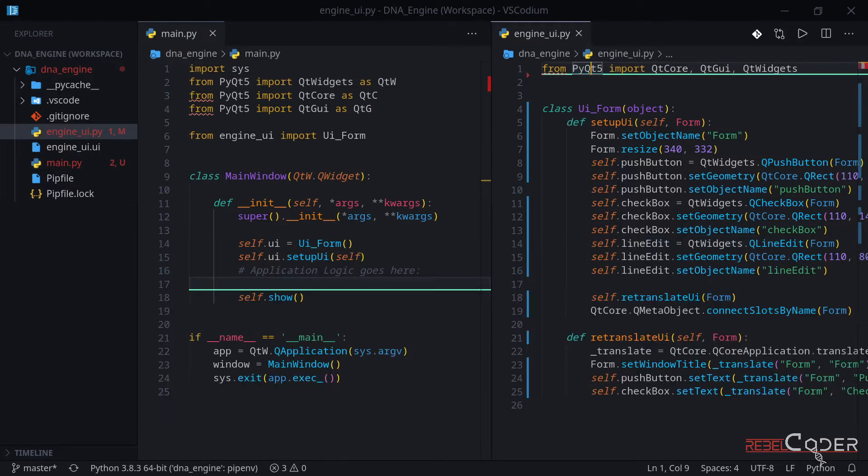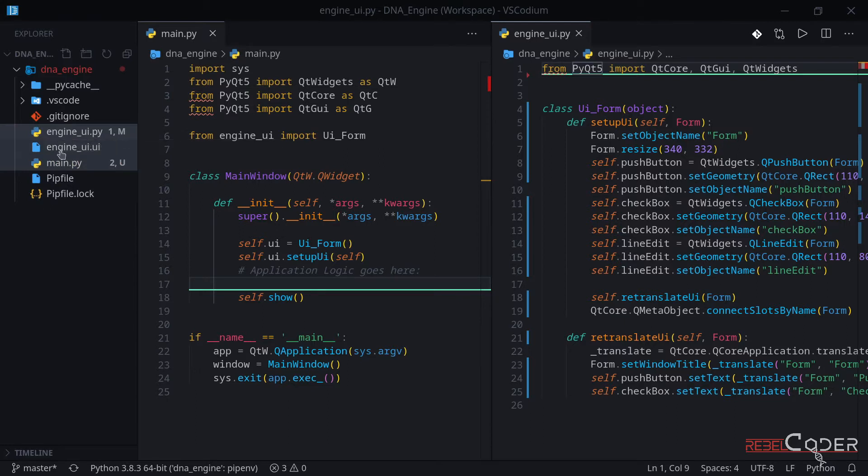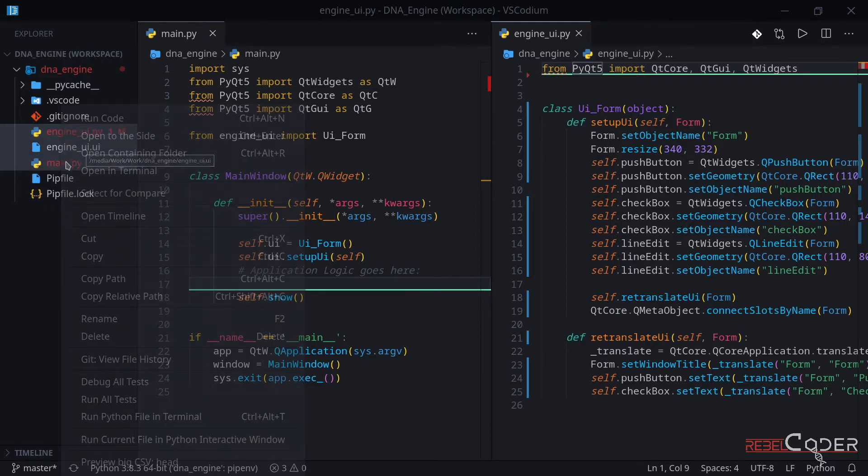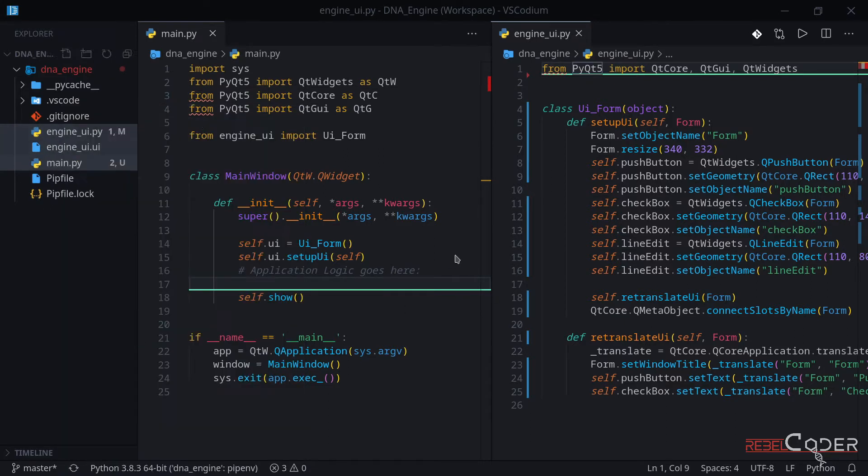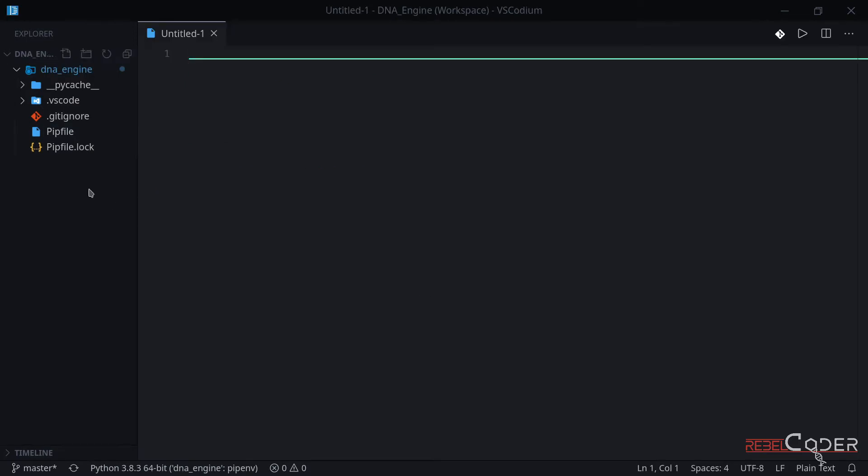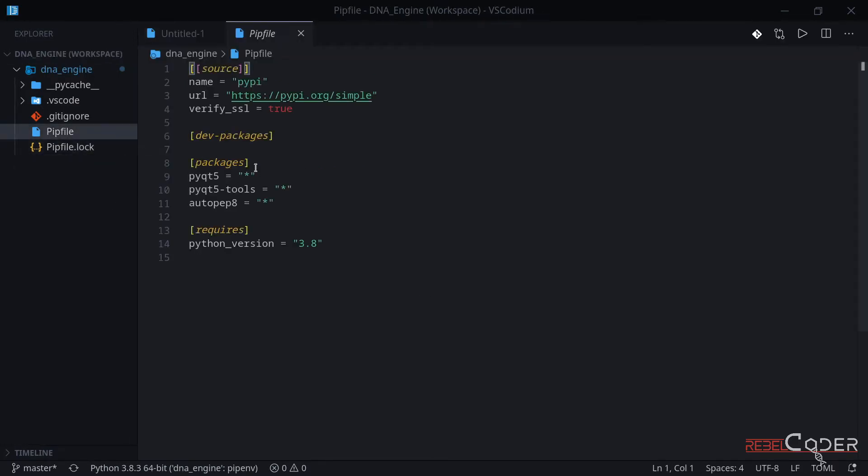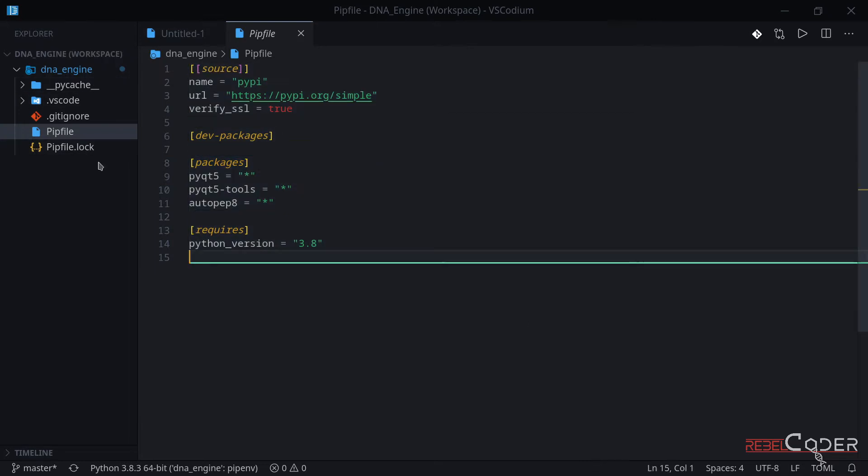Now let's clean the slate, so to speak. We're going to get rid of all the test files we used in our last video to test the setup here. So we're going to delete engine.ui.py, engine.ui, and main.py. Now we're left with these pip files, which are the configuration files. That's fine, we're going to keep them here.